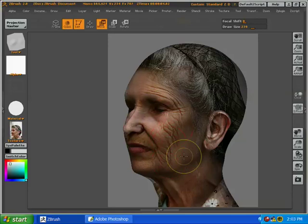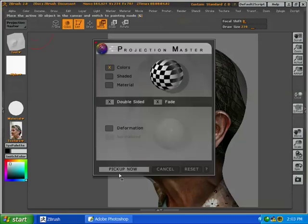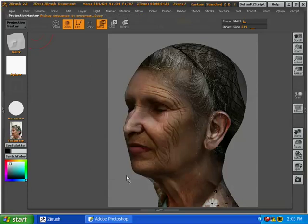All right, so turn off double-sided, pick up now, and there we go.